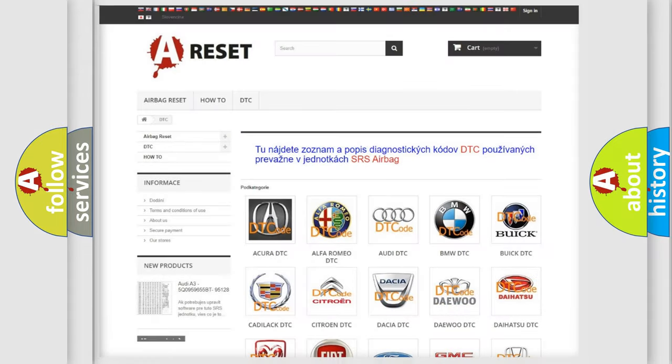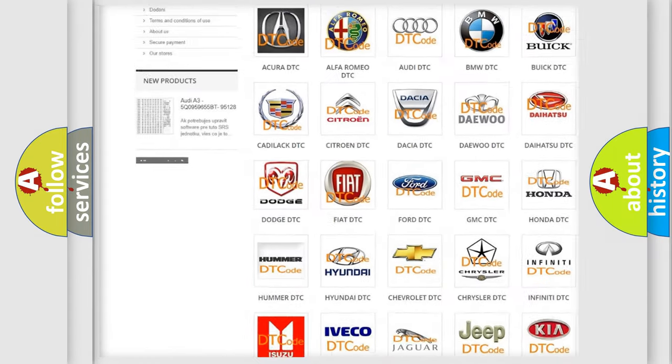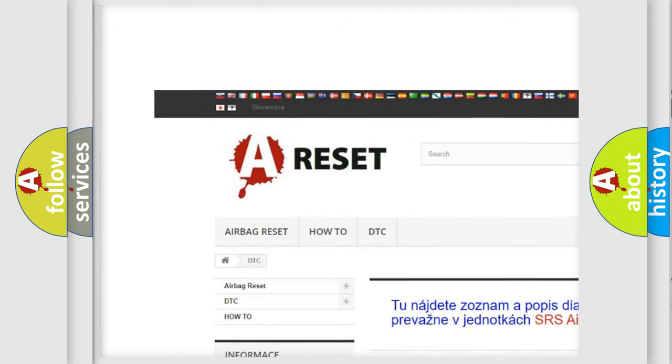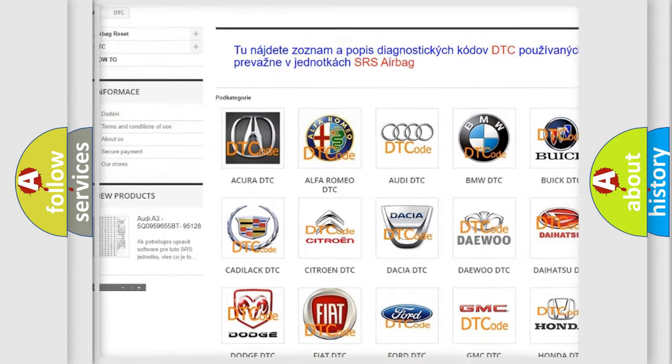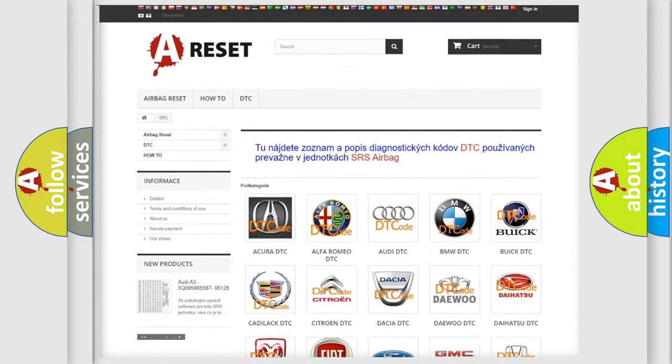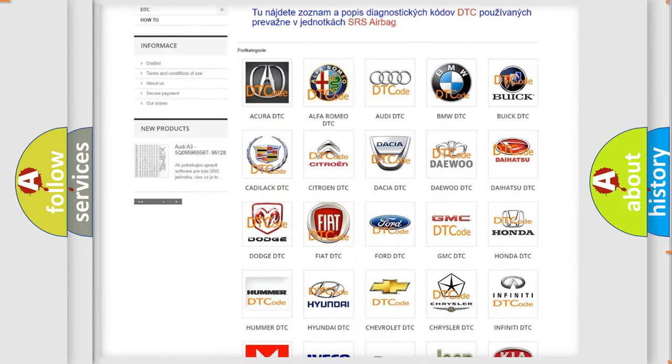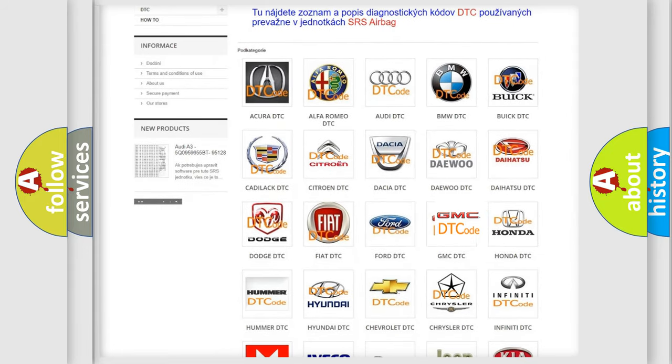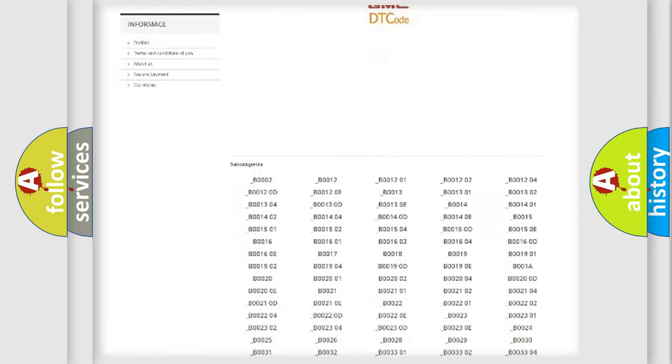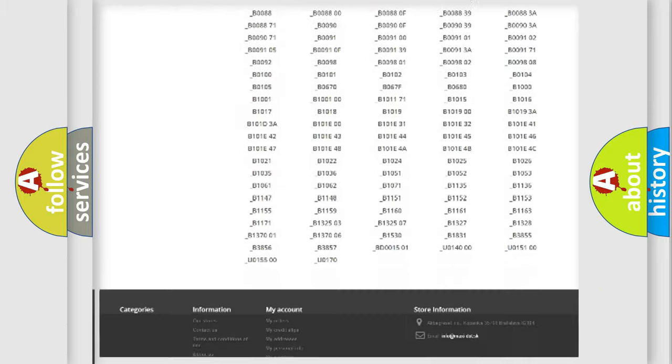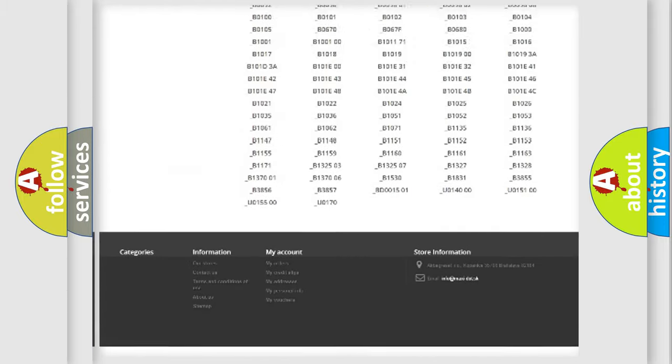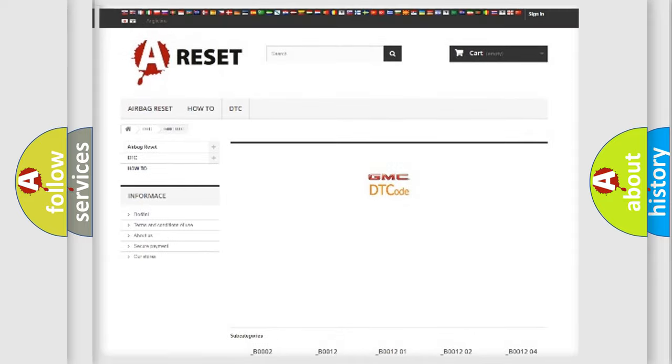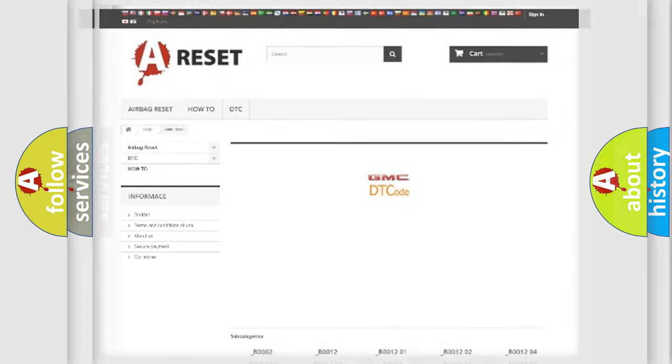Our website airbagreset.sk produces useful videos for you. You do not have to go through the OBD2 protocol anymore to know how to troubleshoot any car breakdown. You will find all the diagnostic codes that can be diagnosed in GMC vehicles, also many other useful things.